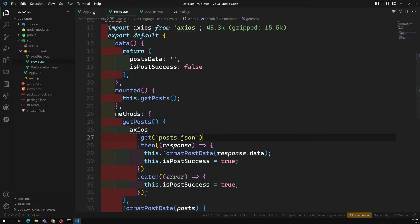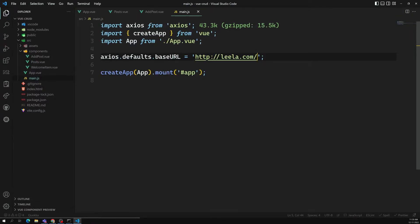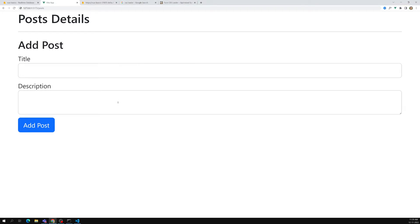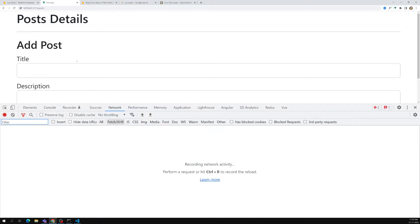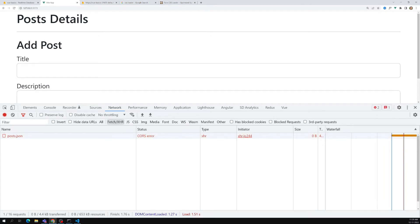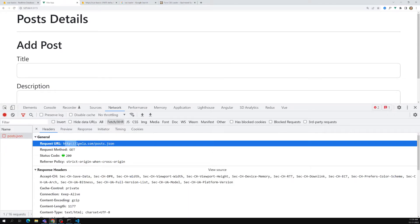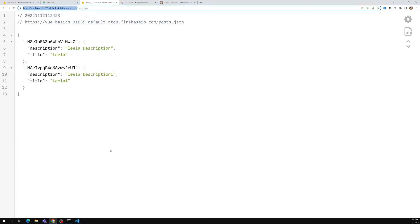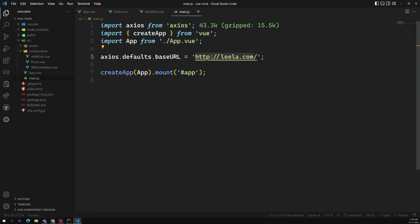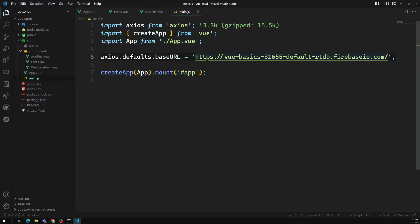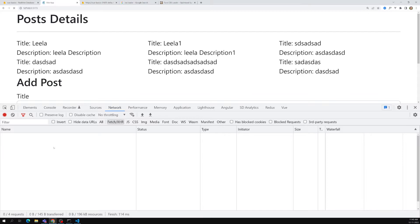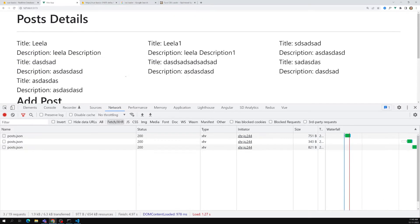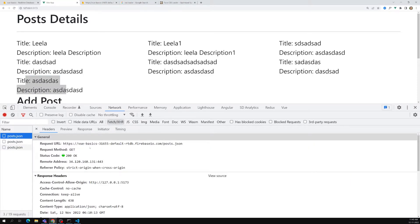Now I can write just 'posts.json' in each request, and the base URL will be appended automatically. If you try to see the output — the post data came through. Let's check the URL it's trying to request: it shows http://lila.com/posts.json. After correcting the base URL in main.js, it's working without any problem and I'm able to get the data.